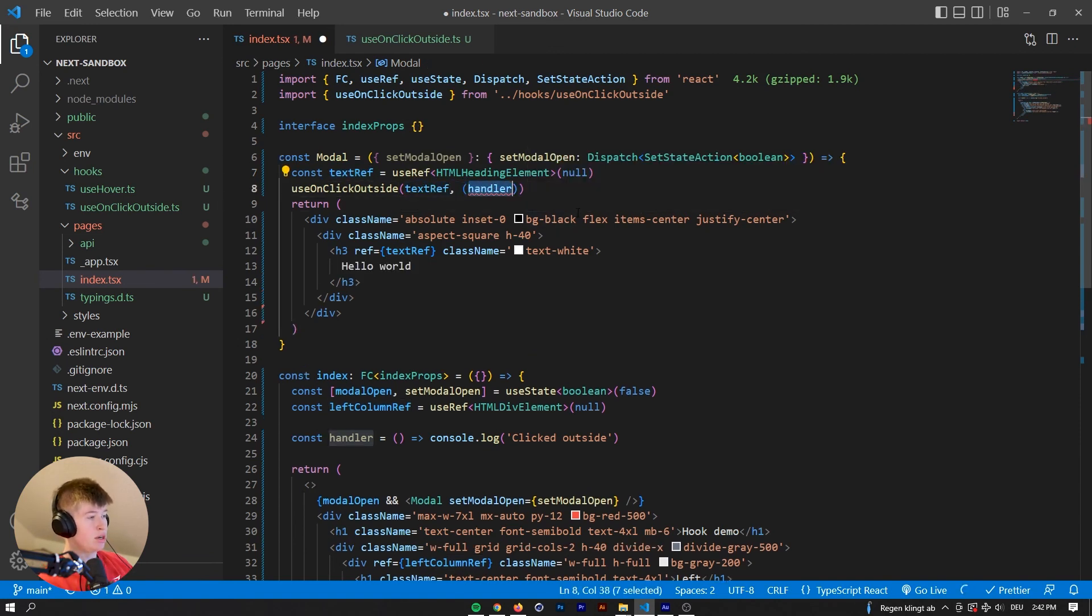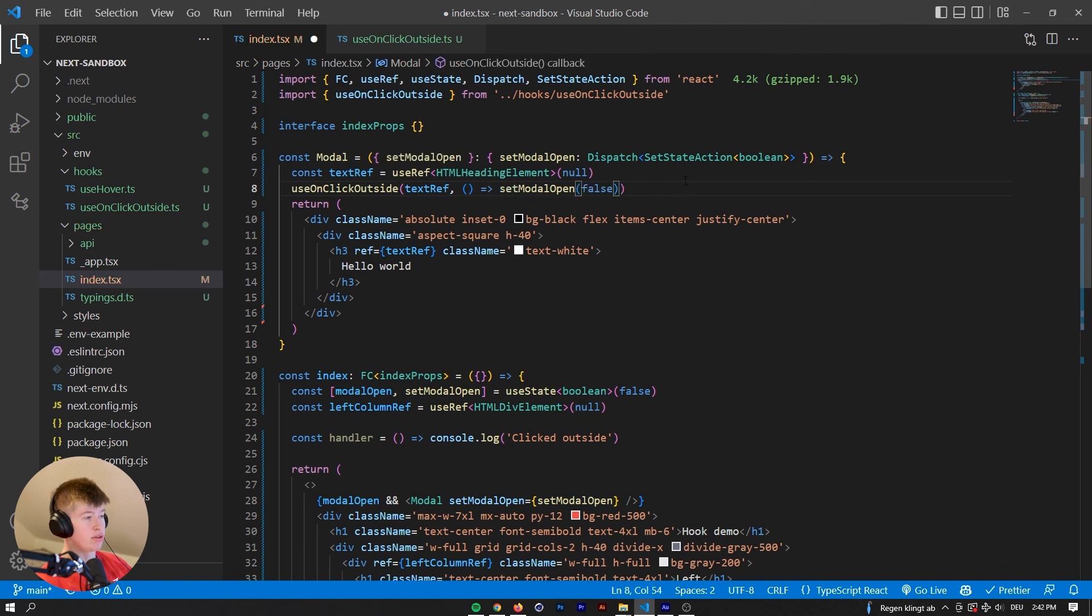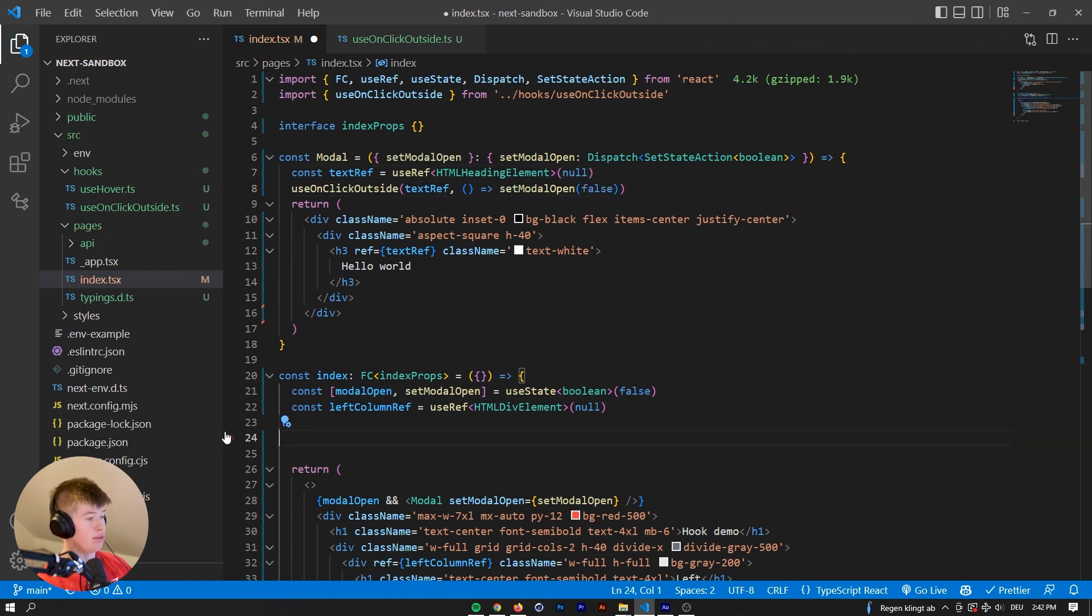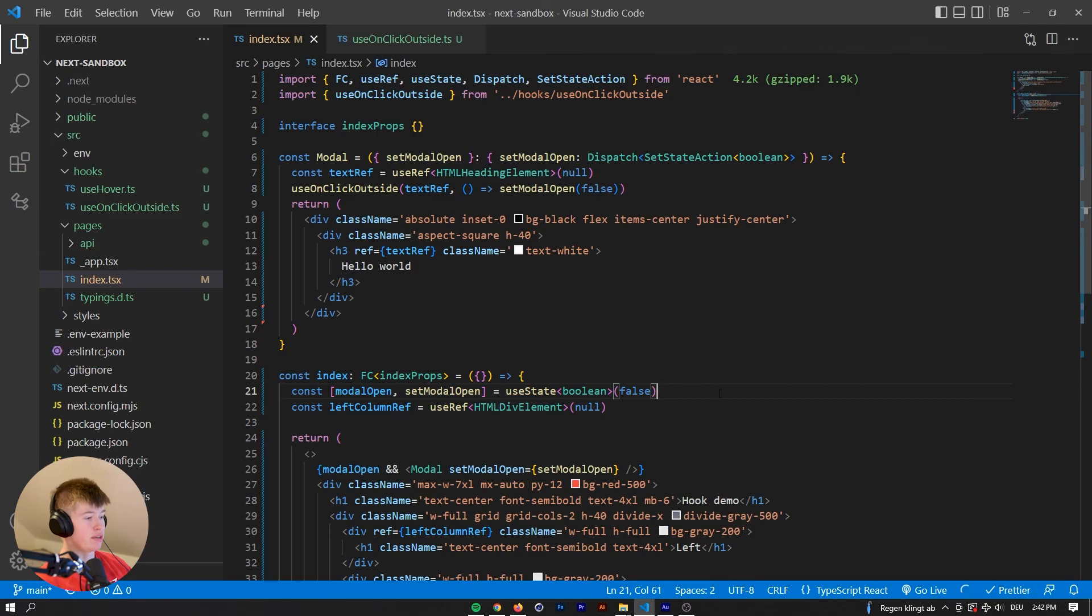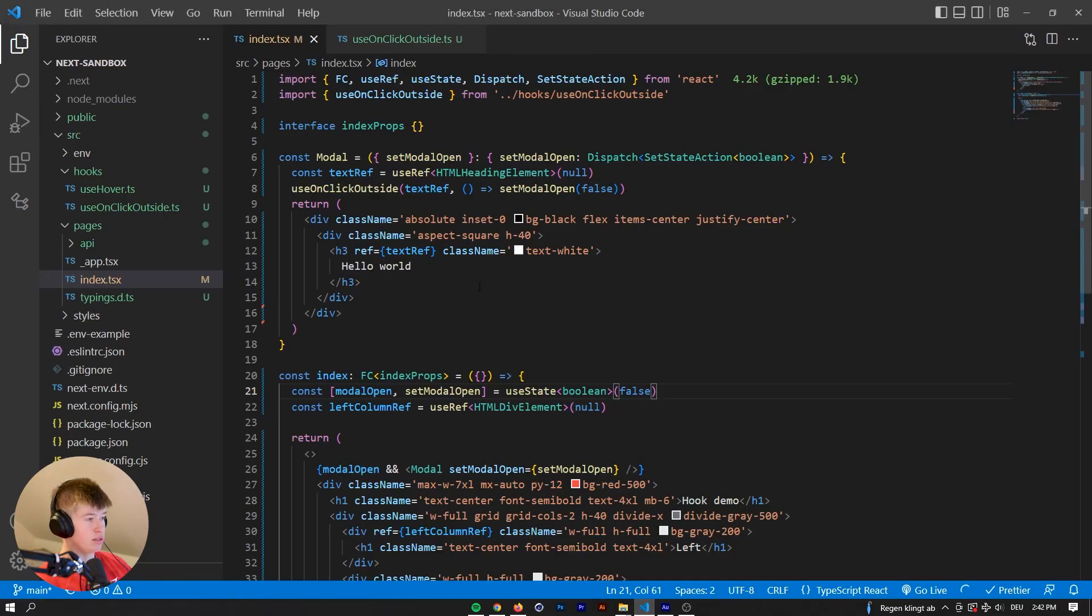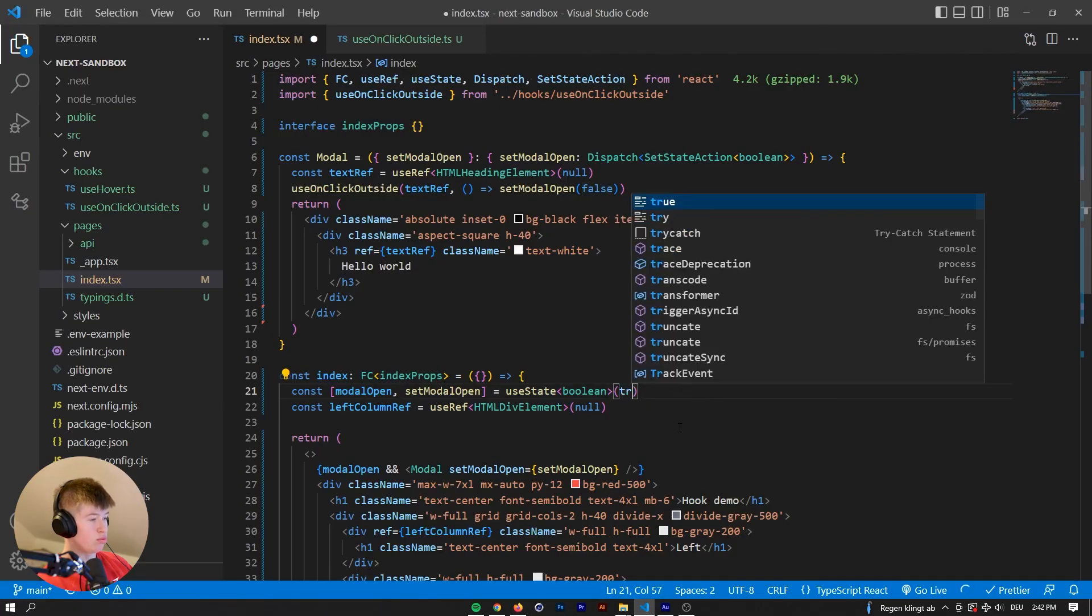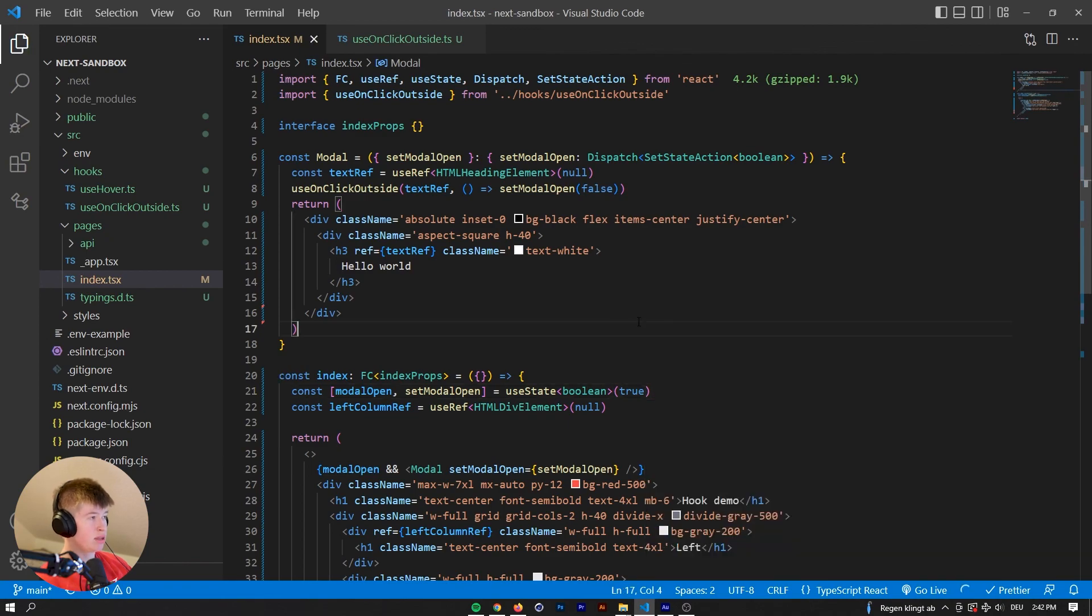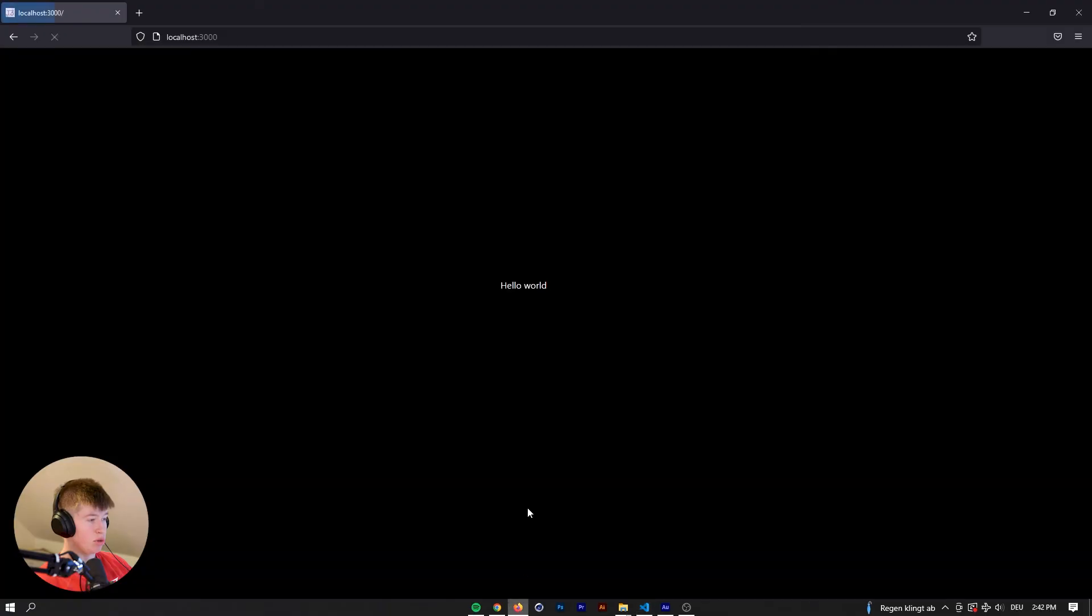And then as a handler, we're going to have a function that sets modal open to false. Now, we don't need the handler there anymore. Let's save that. And, well, we still need to open the modal. Let's set it to true by default. So it's going to be open.